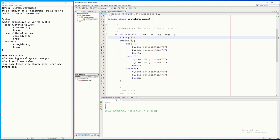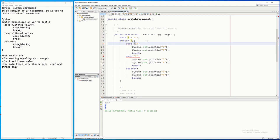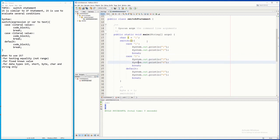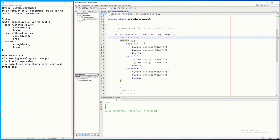Similarly, if it is char, you should use single quotes. So for a char data type, use single quotes around the case values. I run it — press F6 — and it gives the same output. If I change the value to two, it gives three and four. So to summarize, you can only use switch to evaluate variables with data type int, short, byte, char, and String only.